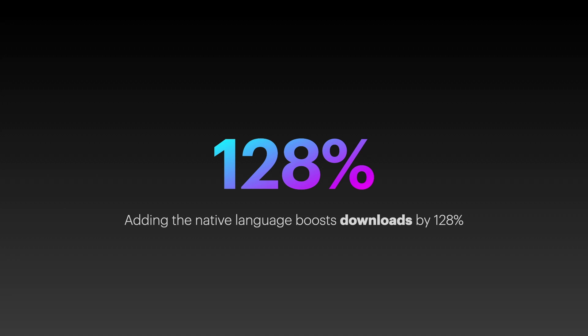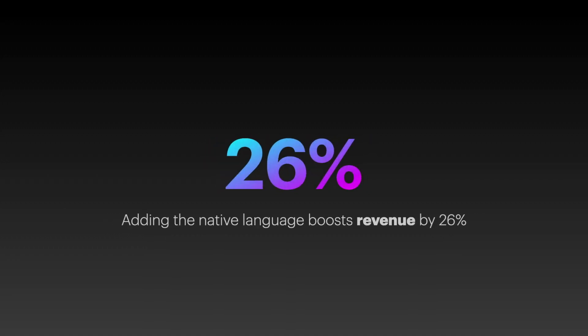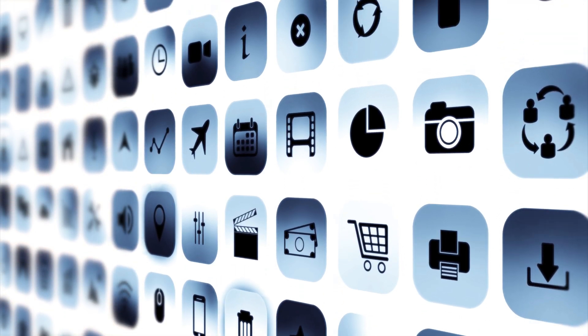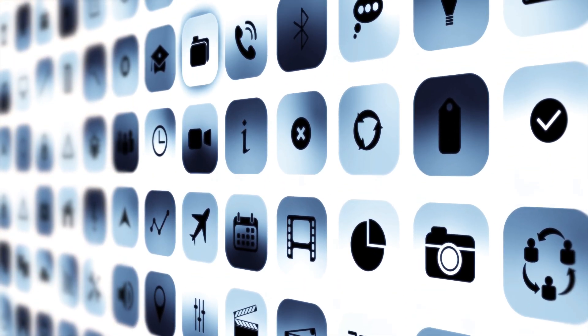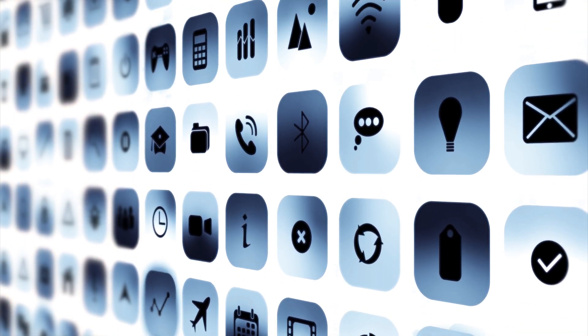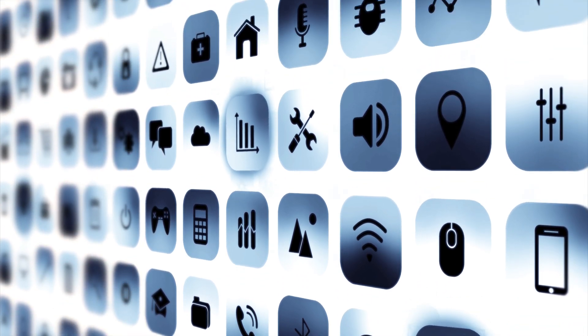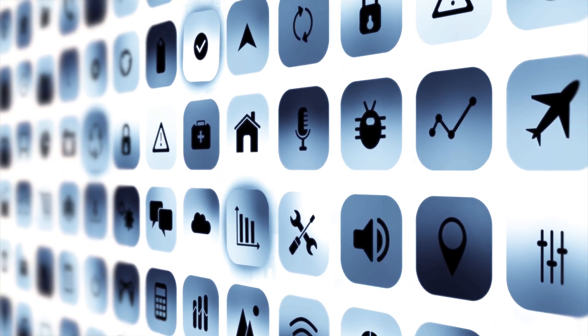And additionally, companies saw a 26% increase in revenue for each country added via app localization. What's more interesting is these results were achieved within just one week of releasing a localized version of the app.